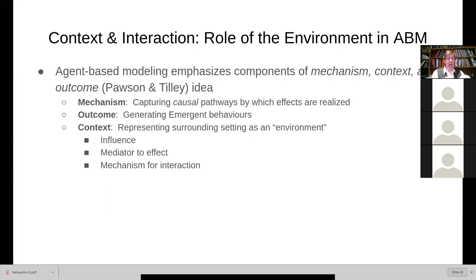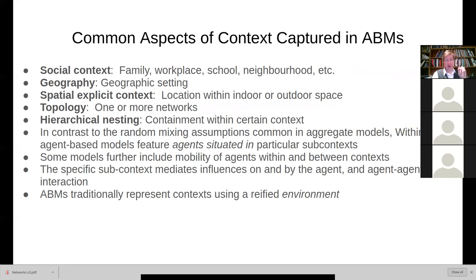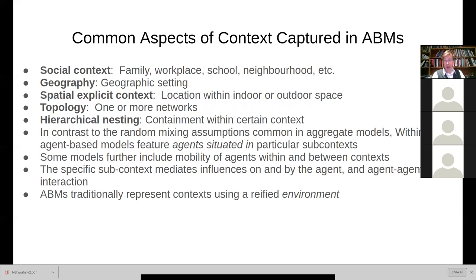And agent-based models, as I noted last time, emphasize mechanism, context, and outcome. And really, what we're talking about is context here. And I had given a nod to several types of context captured within our previous session.